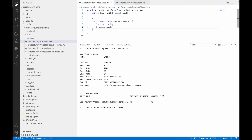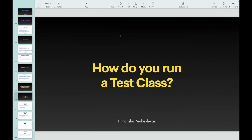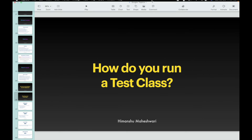The 'Opportunity Process' class is now covered. So this is how you can run tests from VS Code — we didn't need a separate video after all. That's all for this Salesforce Bytes video. I'll see you in the next one!